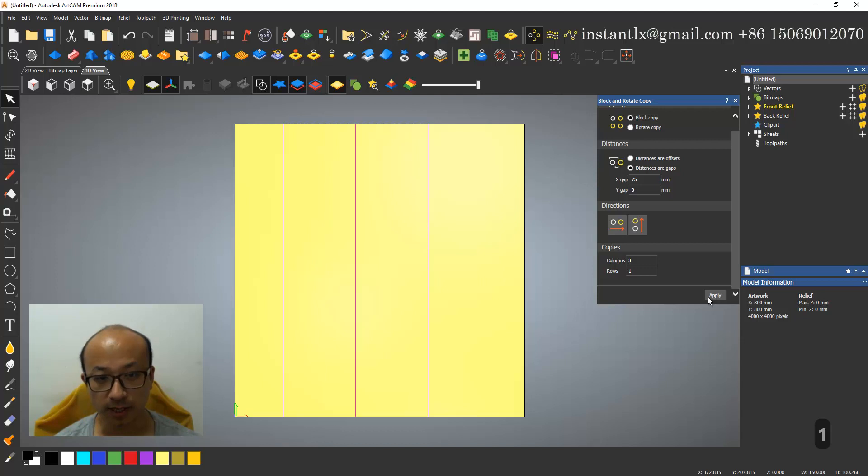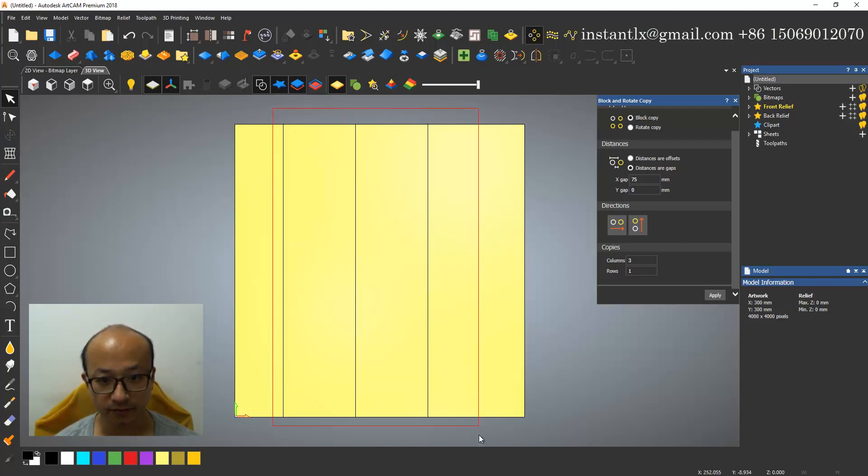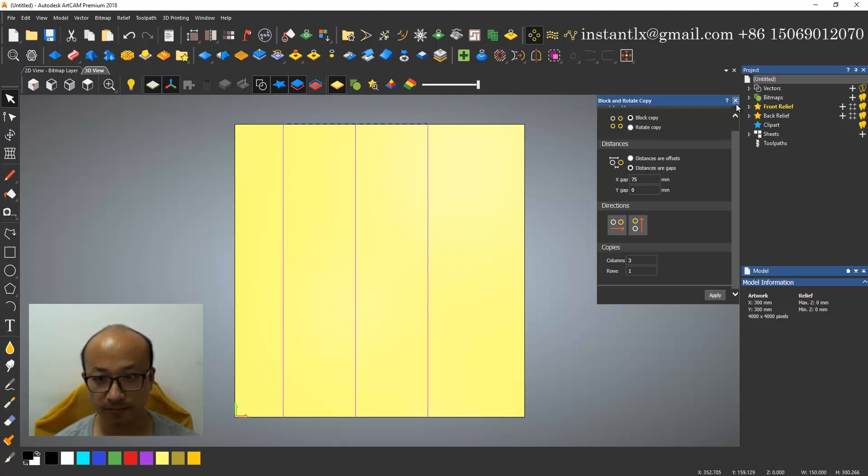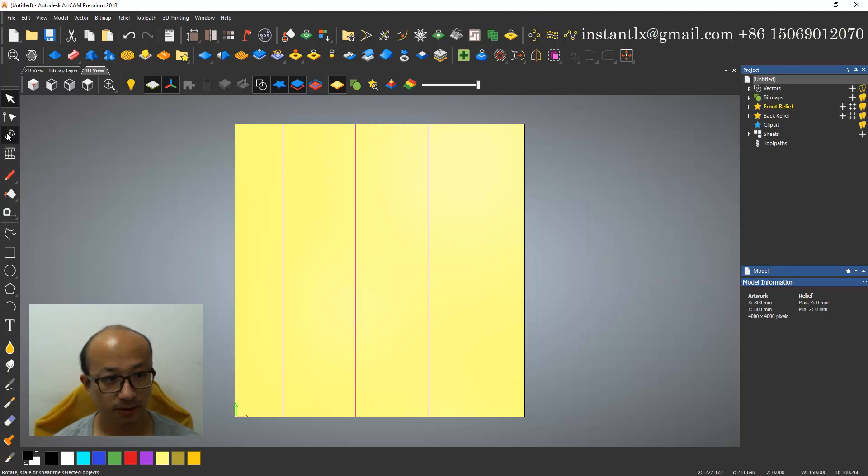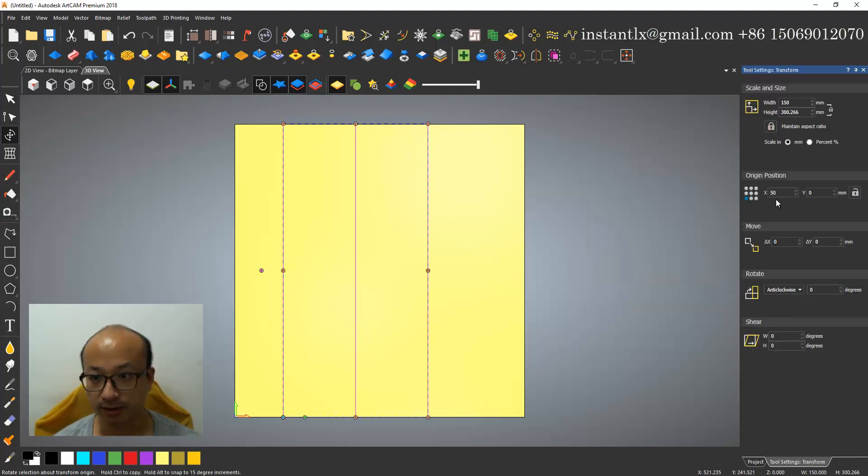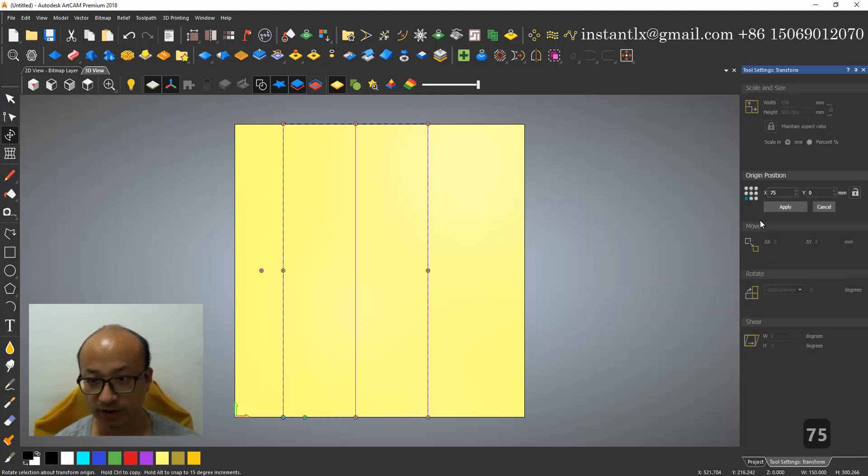Apply. I select all these three and here change it to 75.